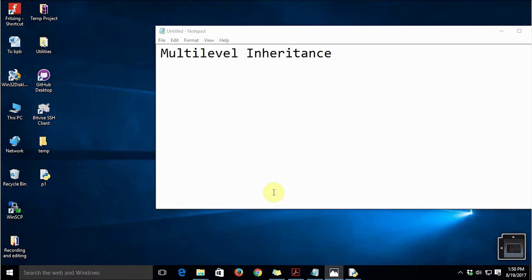Hello all, this is Ashwin again. In this video lecture we are going to see what multilevel inheritance is and how to implement that in Python. Let's get started with understanding the concept.